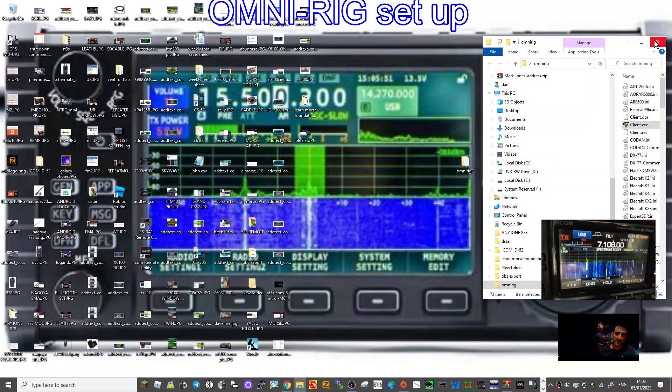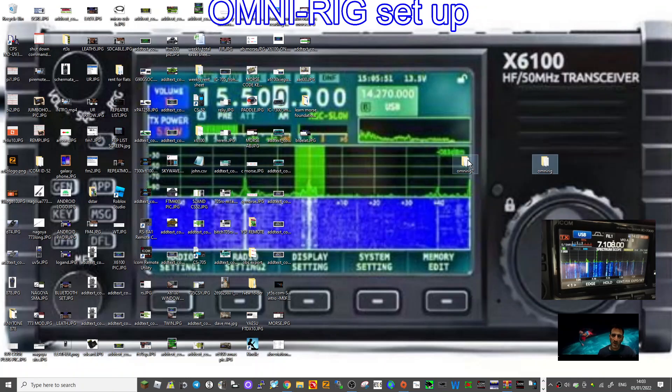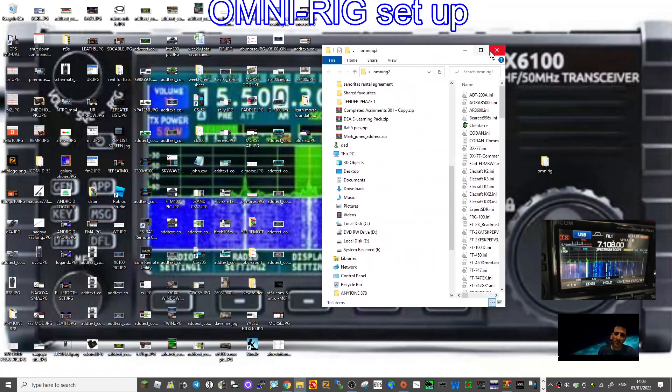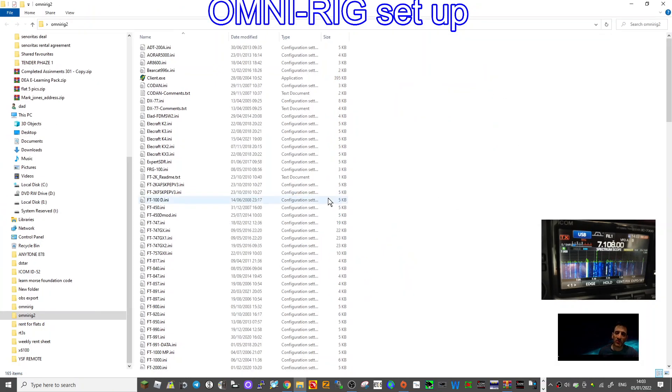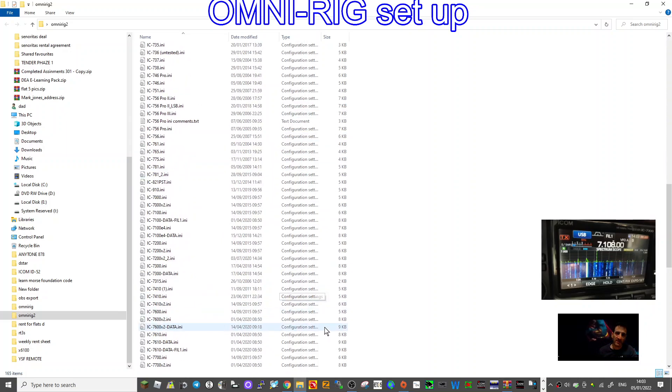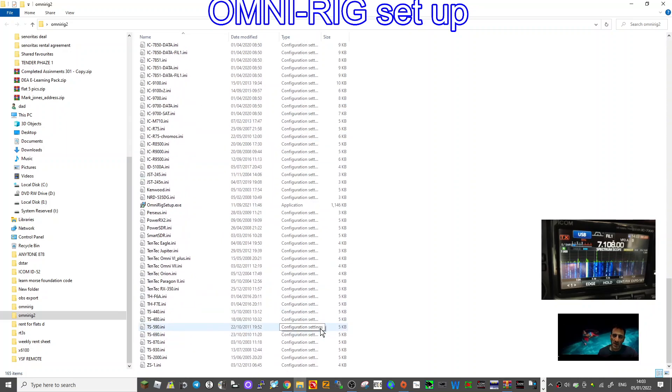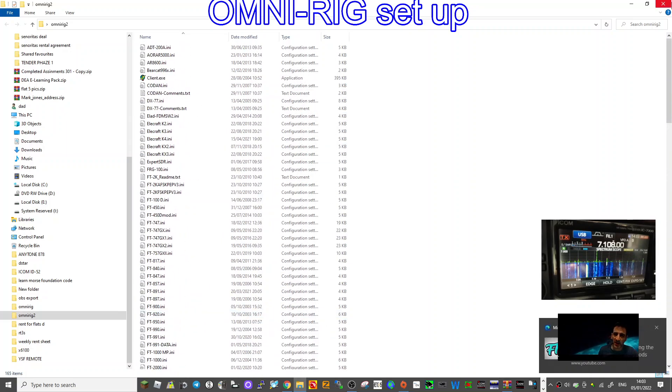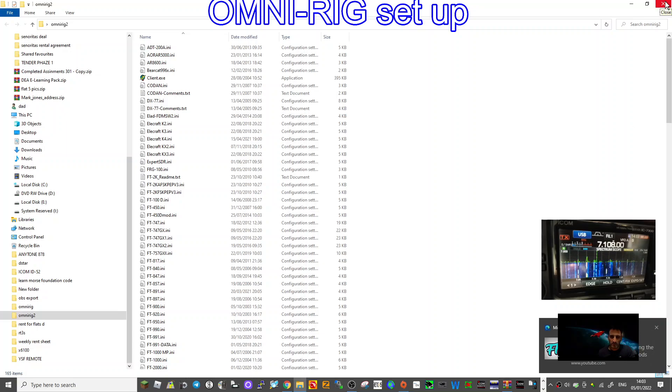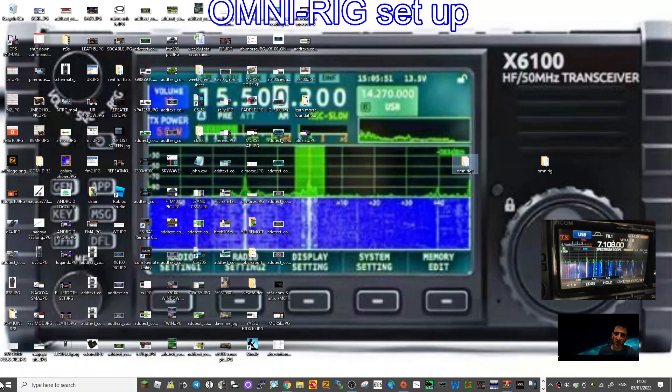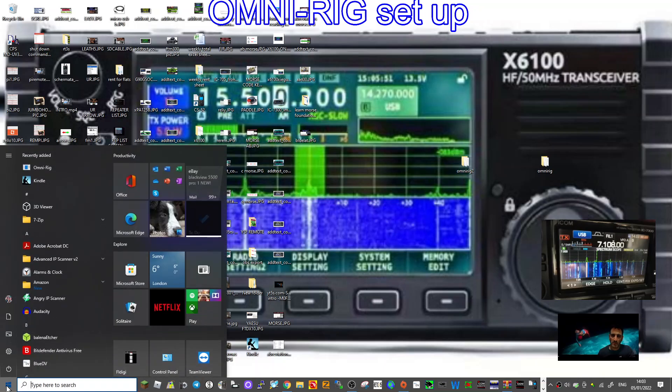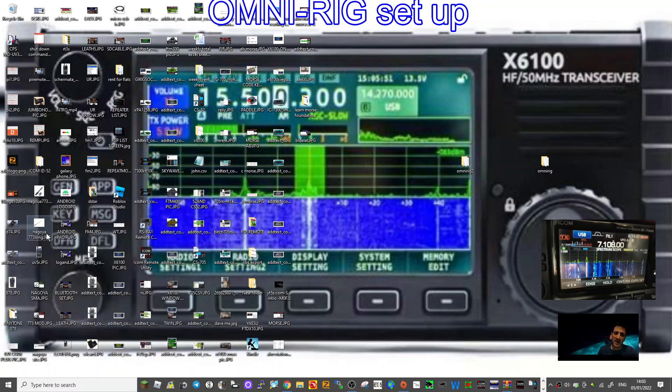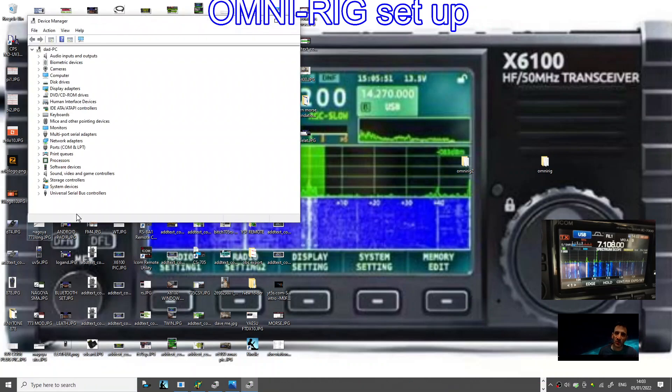You need all three files, all three programs that were downloads, in it. Let's have a quick look at that, make sure we've got them all in there.